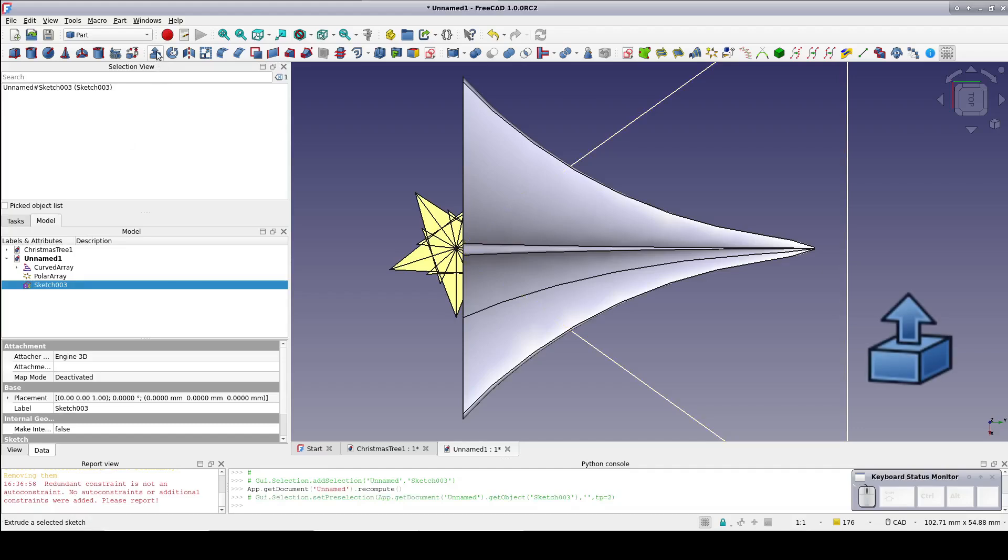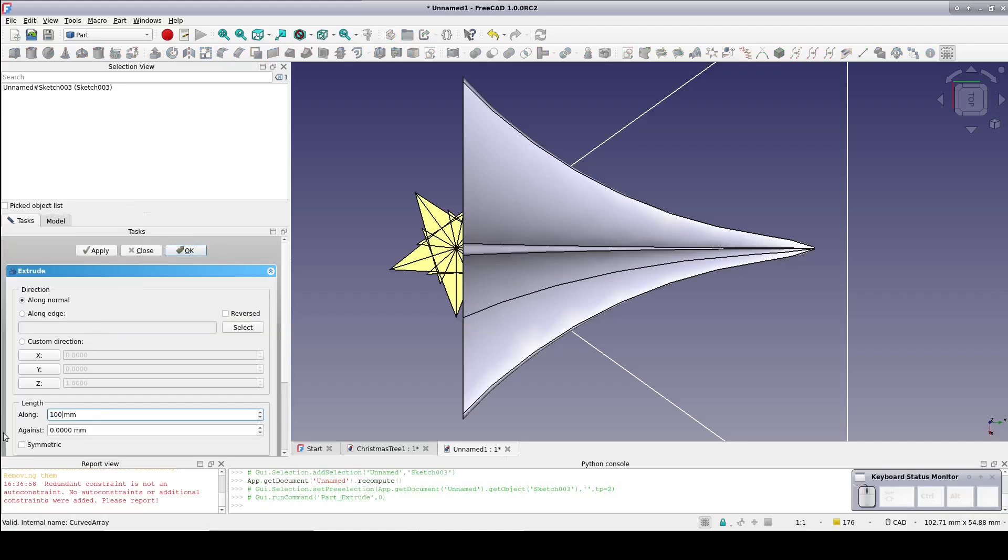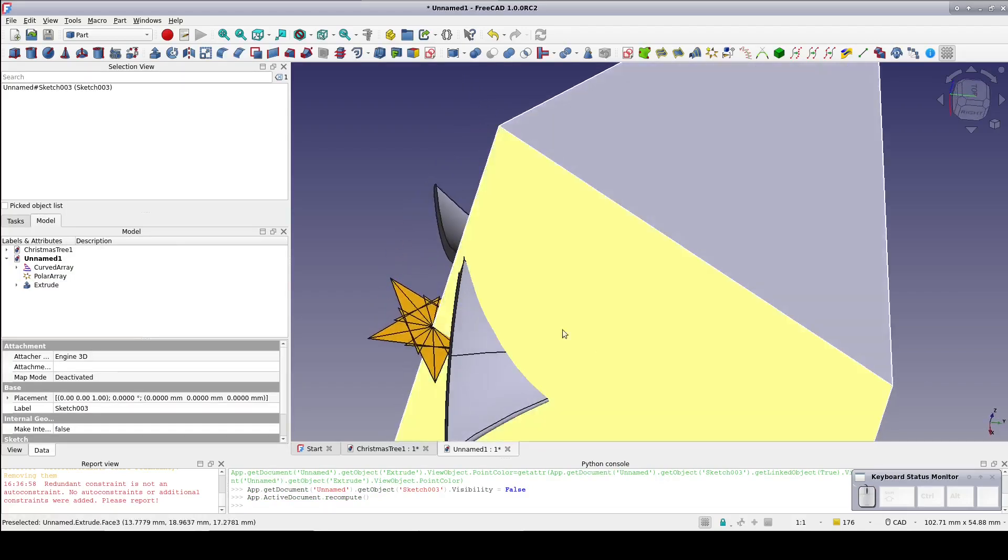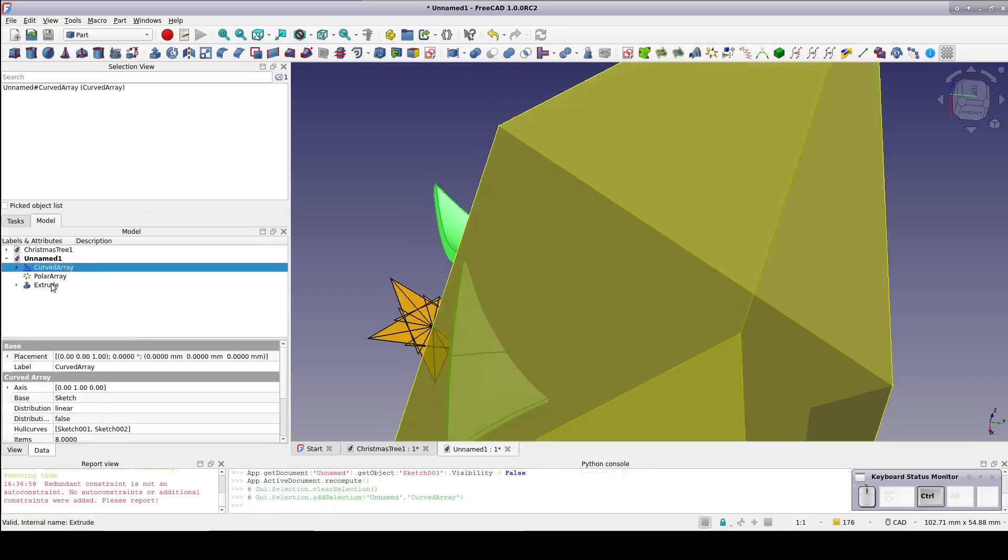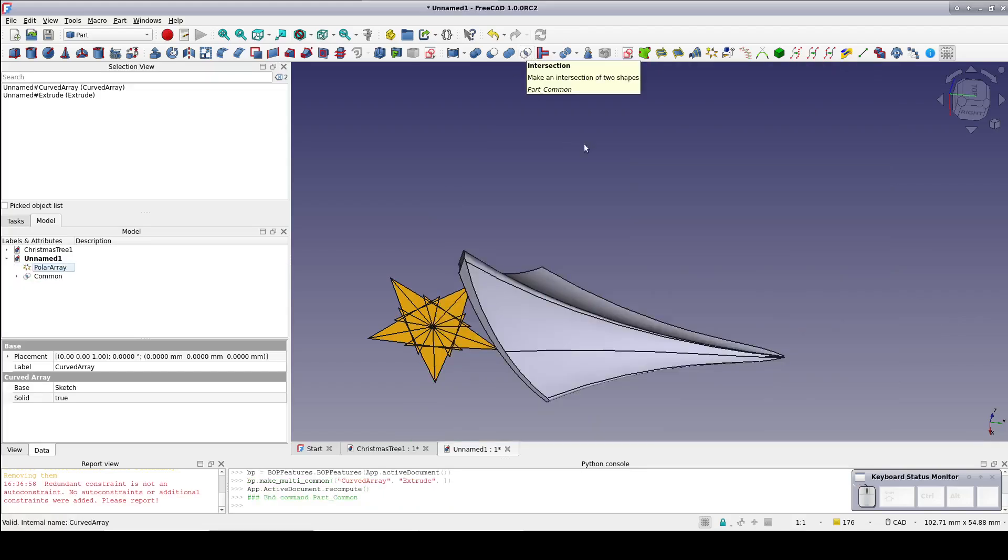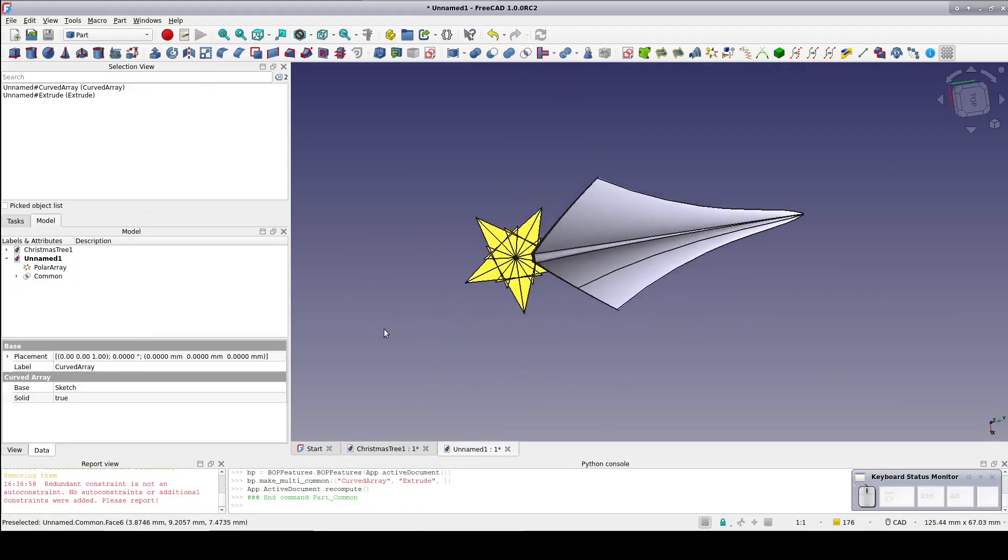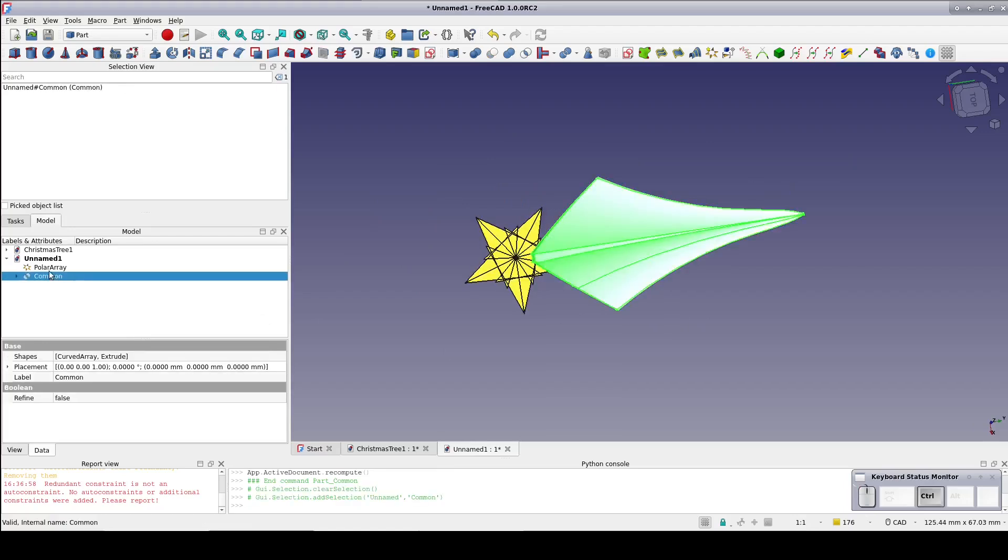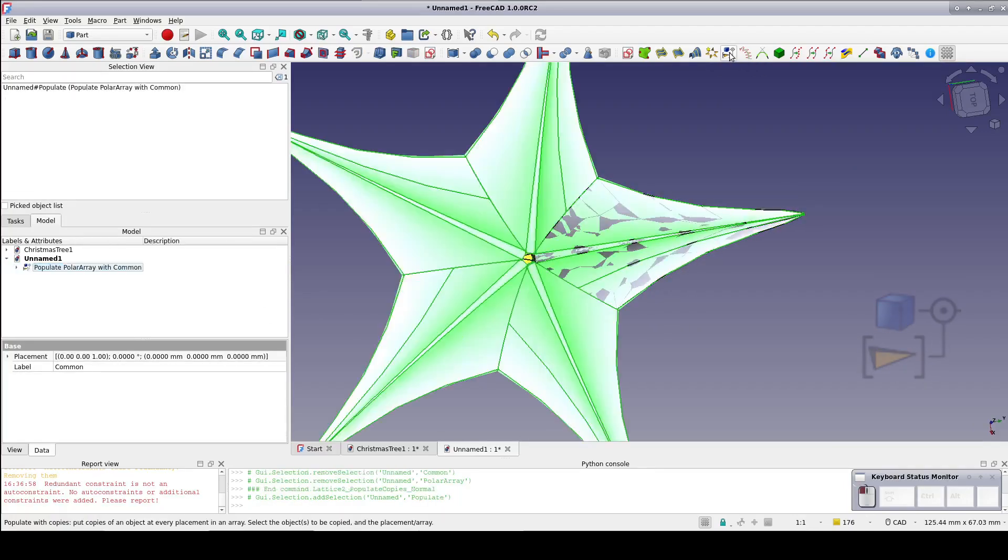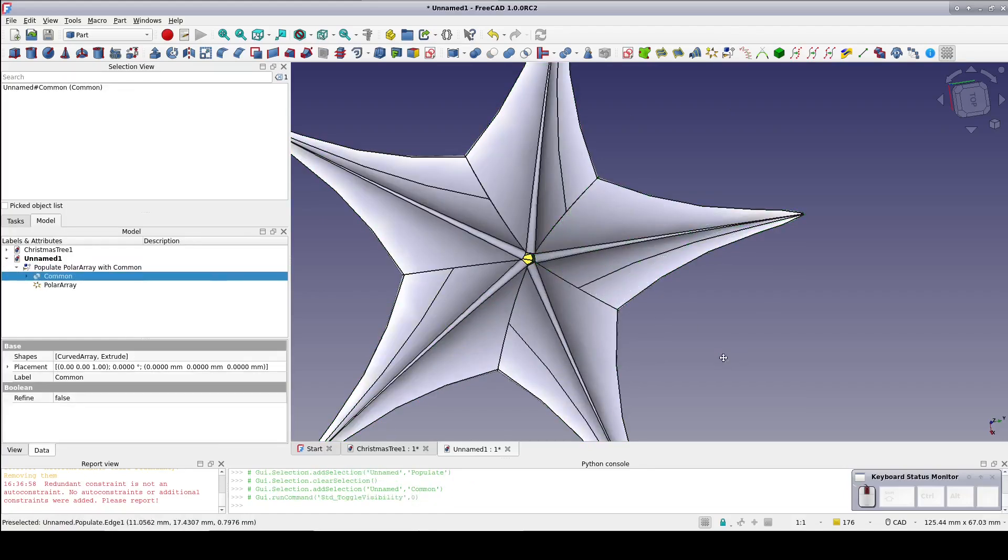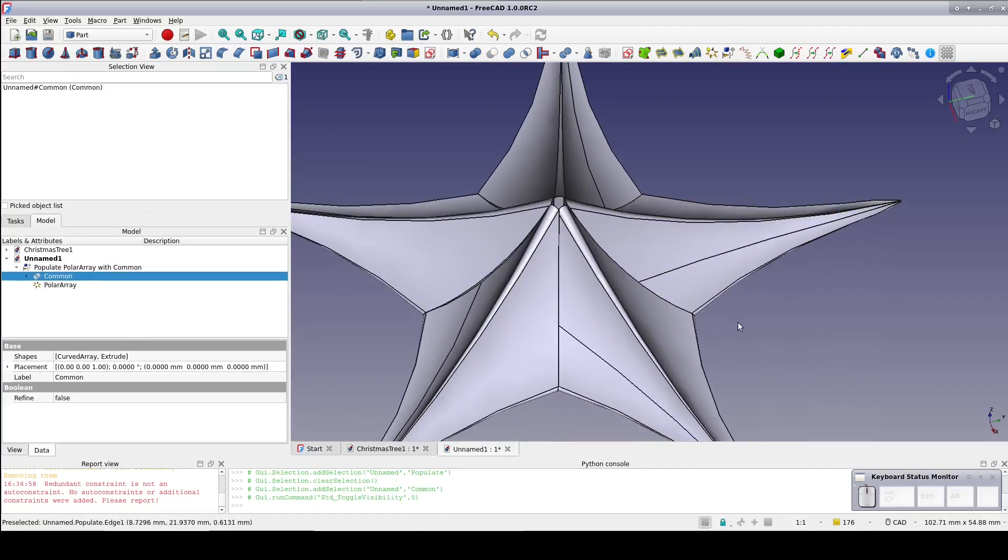Close the sketch and extrude the triangle. No need to think too hard about it here. We just need it to completely cover the part of the shape we want to keep. Set it to 100 millimeters and symmetric. Select the array shape, select the extrusion, and intersect. That looks pretty good so select the common, select the polar array, and populate polar array with copies. Everything mates up cleanly and nothing sticking out where it shouldn't. The underside is free from obstruction.